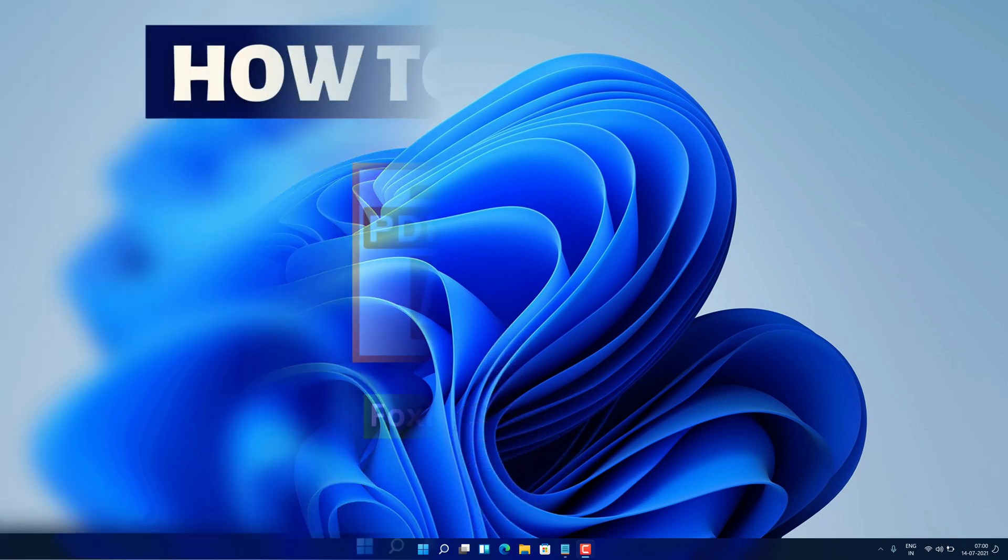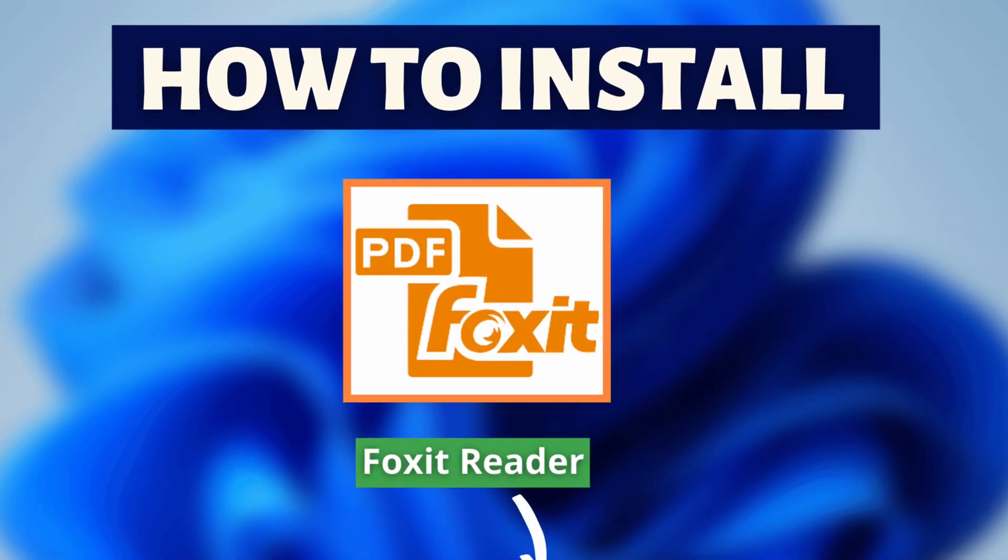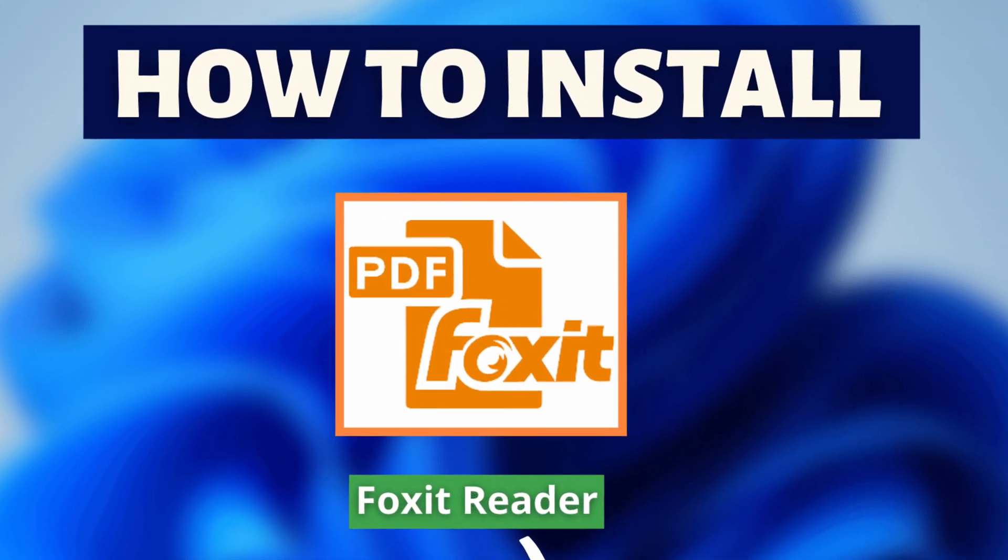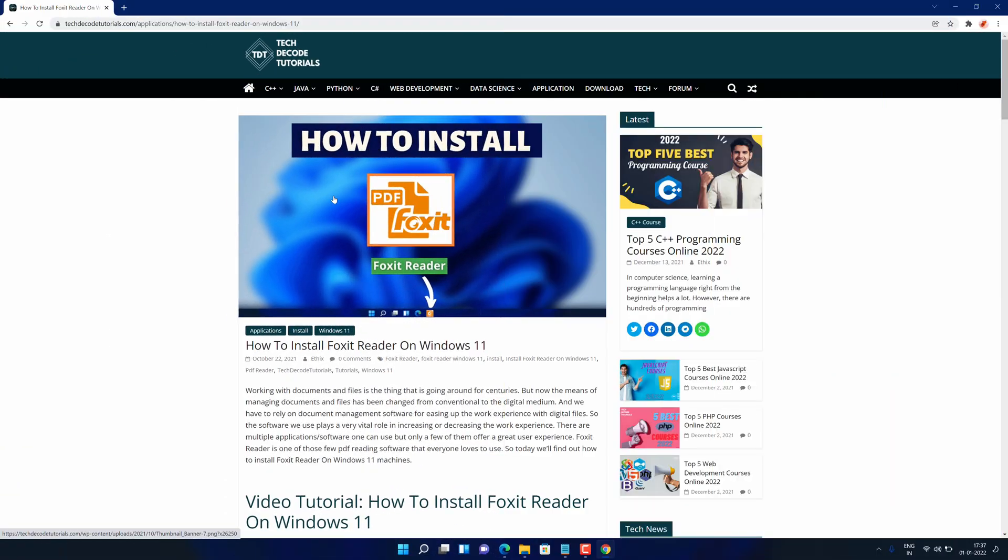Hey guys, if you are looking for how you can download and install Foxit PDF Reader, then you are in the right place.